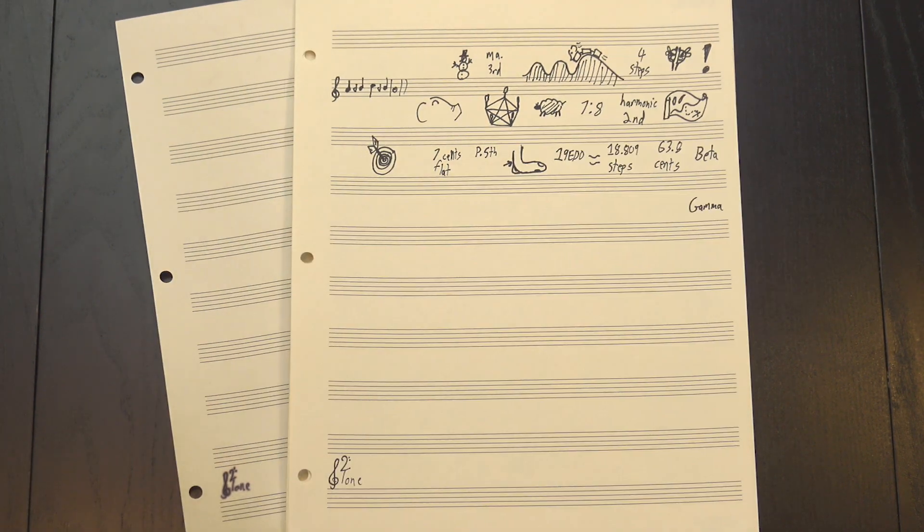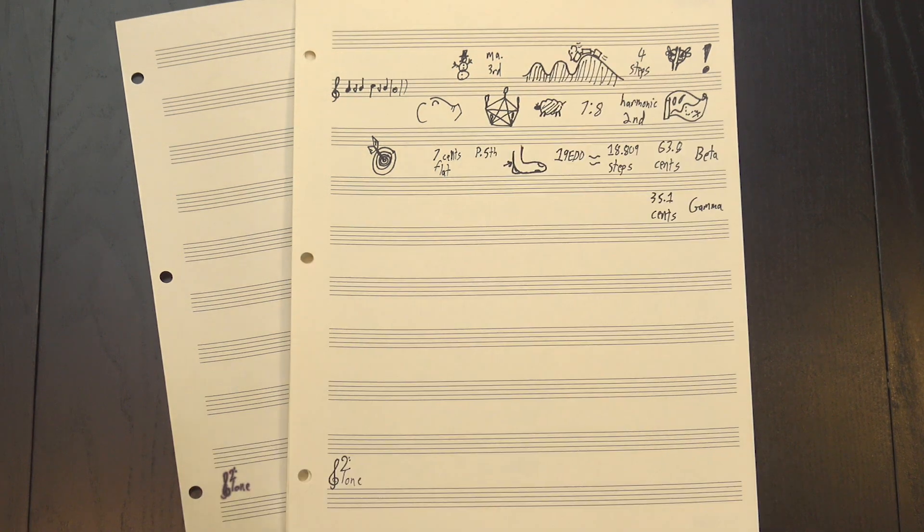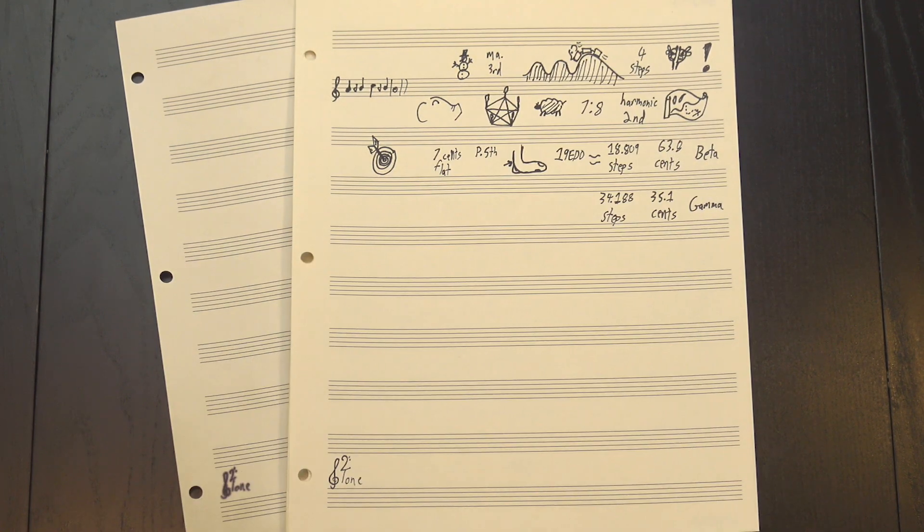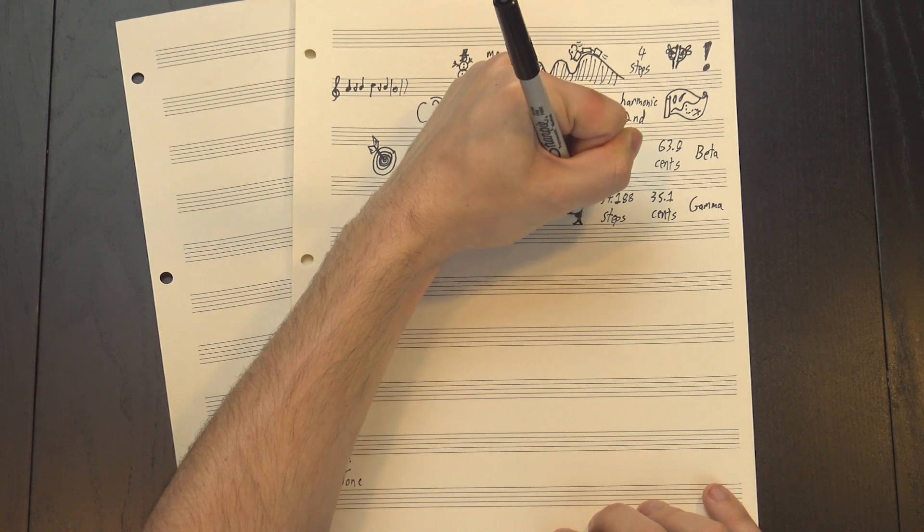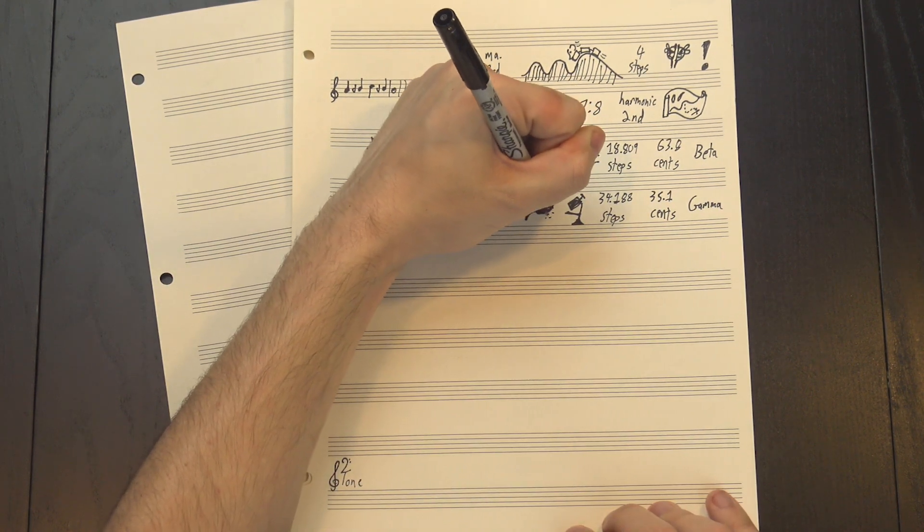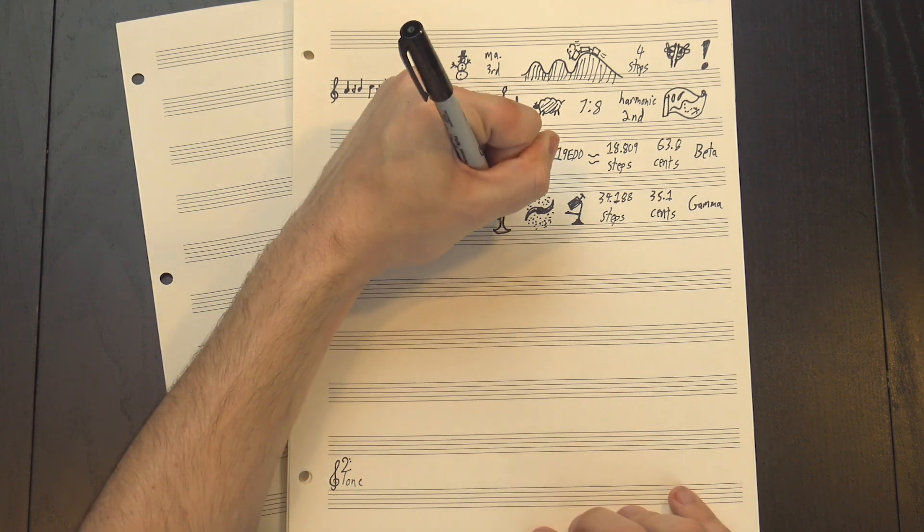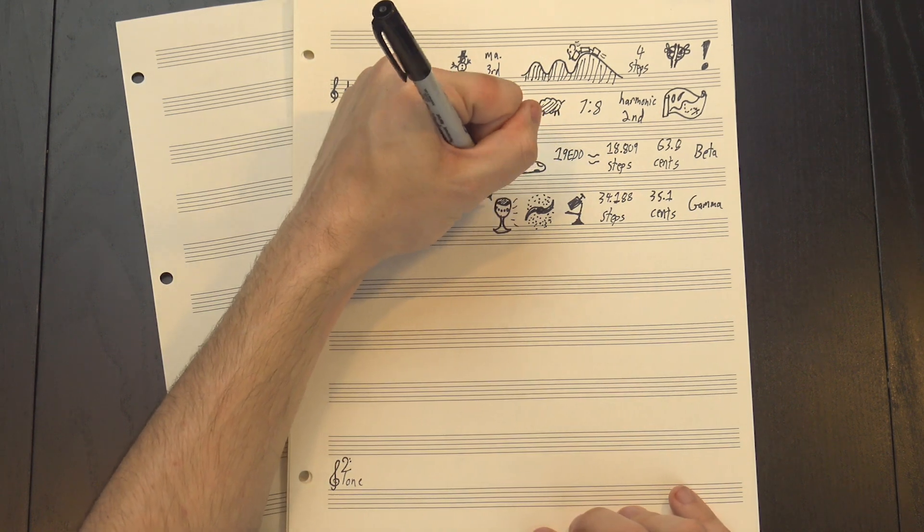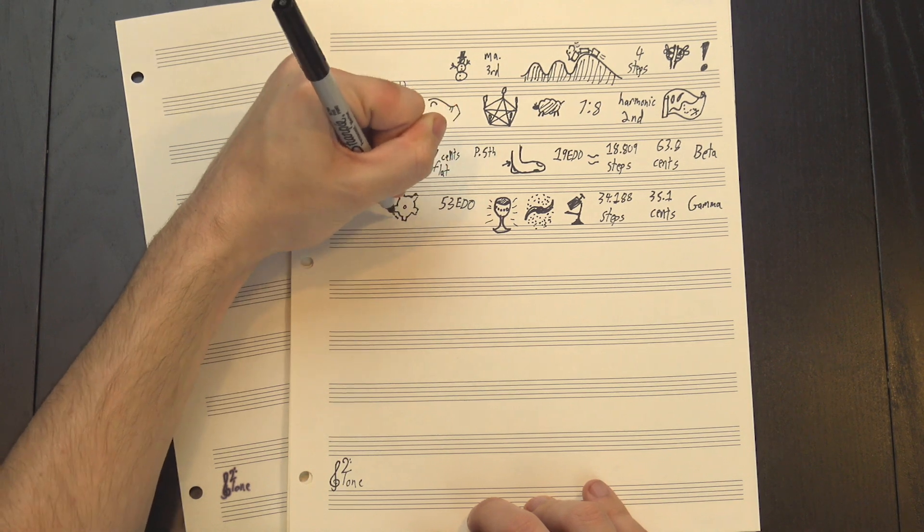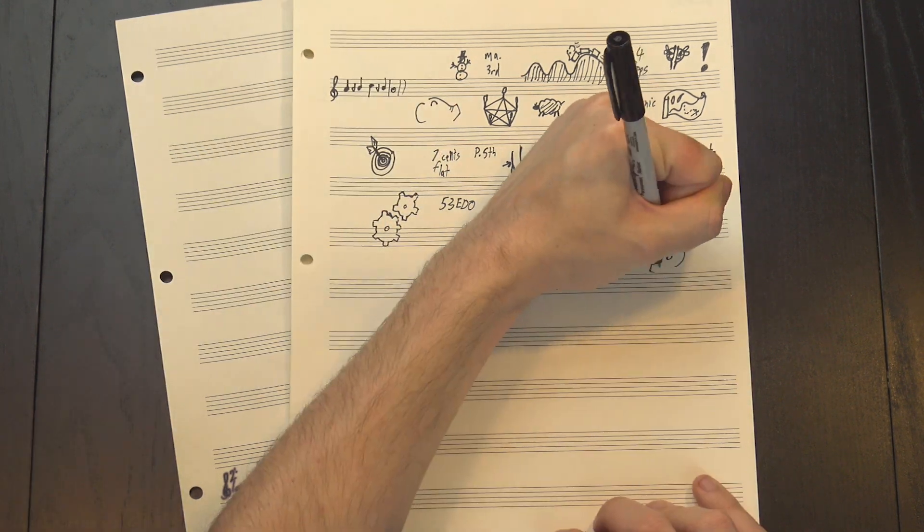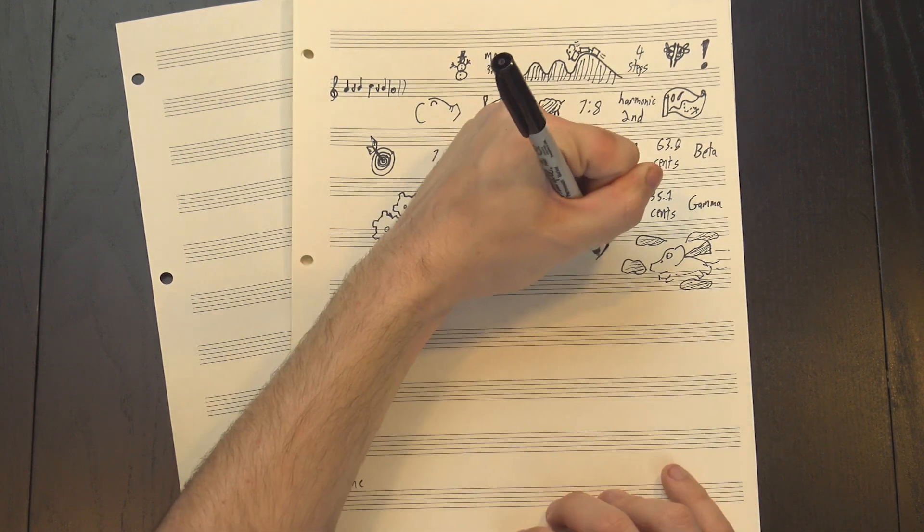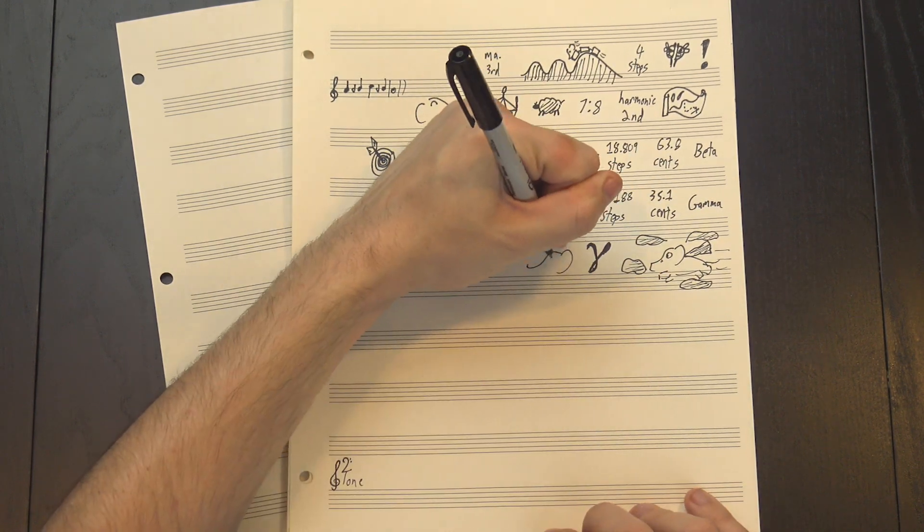Gamma, the last one, is smaller still, at 35.1 cents per step, and a little over 34 steps per octave. This is getting into deeply microtonal territory, so comparing it to more macroscopic scales isn't really fair. Instead, let's turn to what's often considered the holy grail of microtonal tuning: 53 Edo. It doesn't see much use because it's pretty impractical to construct, but in theory, its approximations of harmonic intervals are basically unparalleled. So how does gamma stack up?